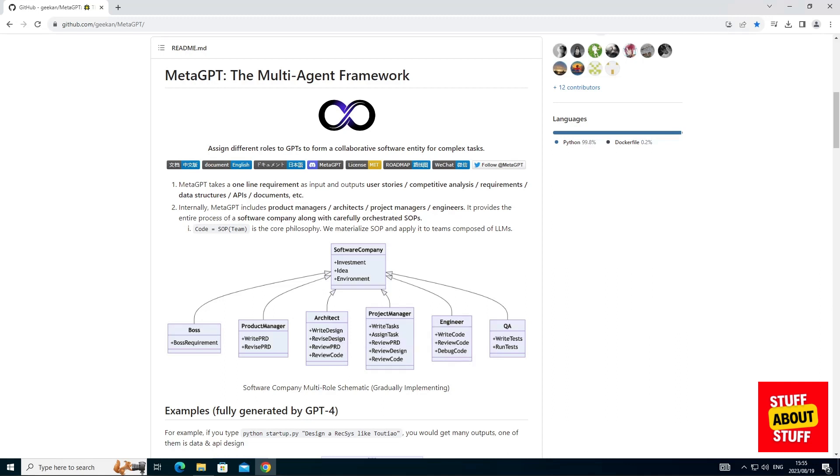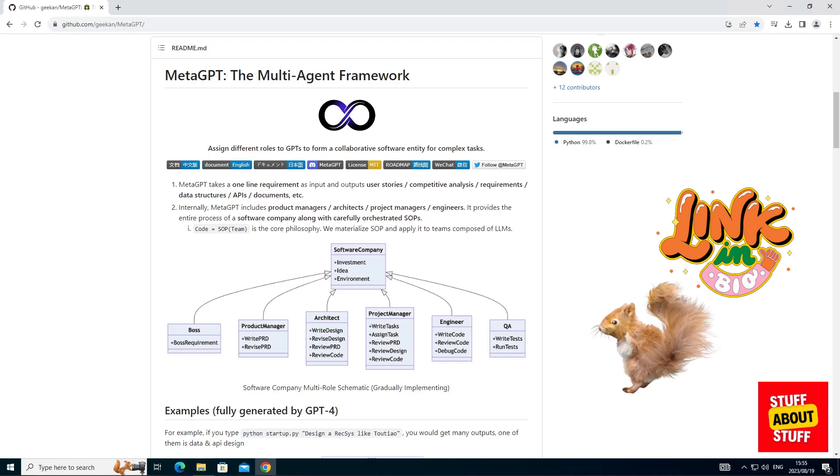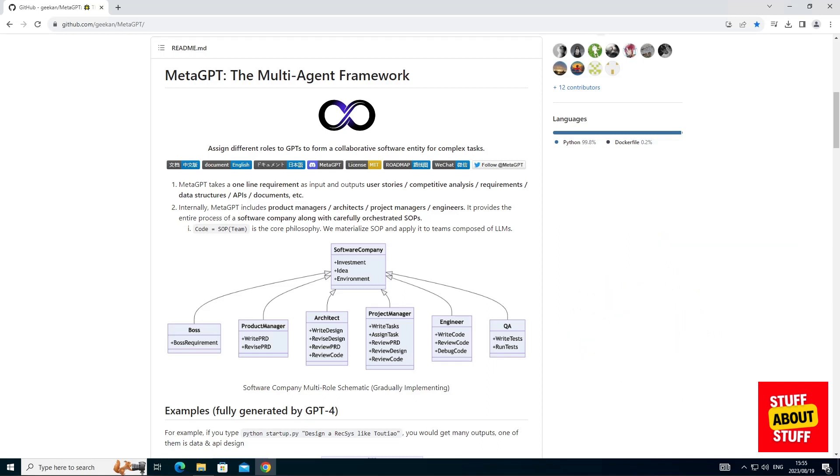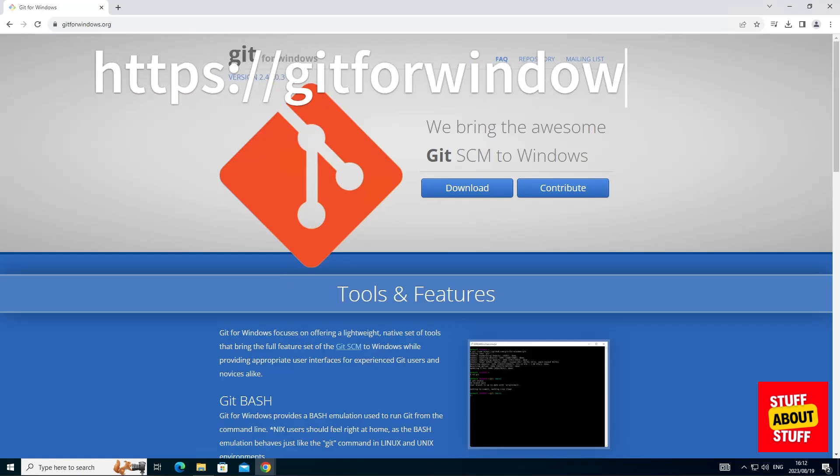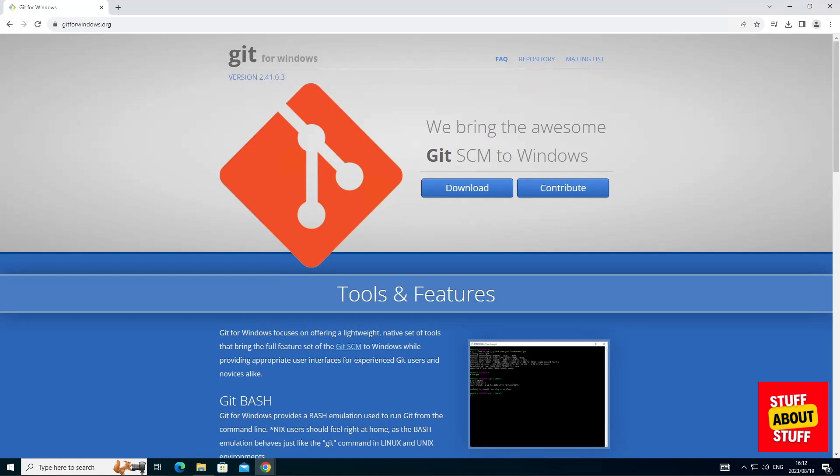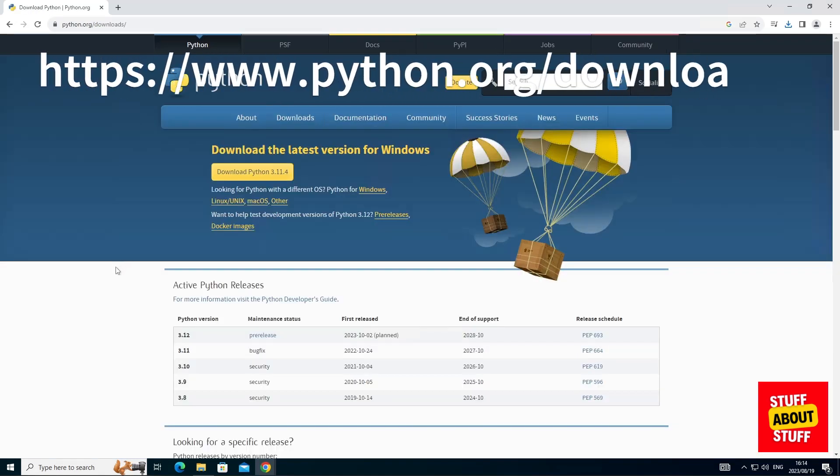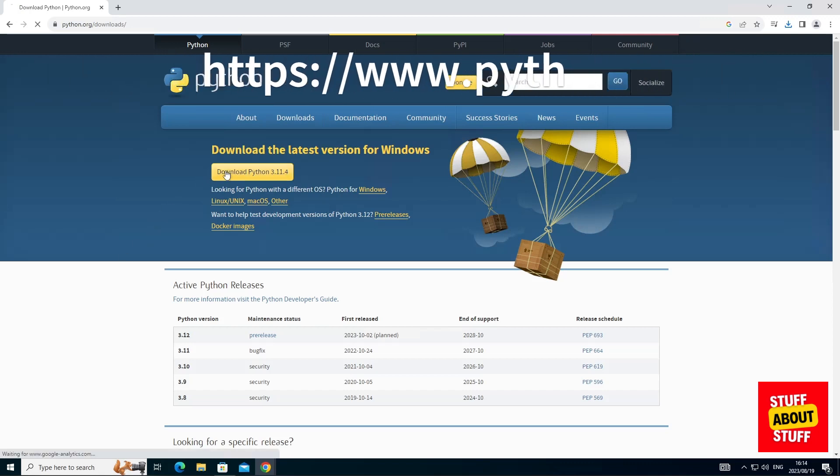First, let's download all the required software needed for MetaGPT. I'm leaving download links in the video description. Go to the Git for Windows webpage, download the Windows installer. We need this to clone the MetaGPT repo. Next, head over to the Python website and download the latest version for Windows.